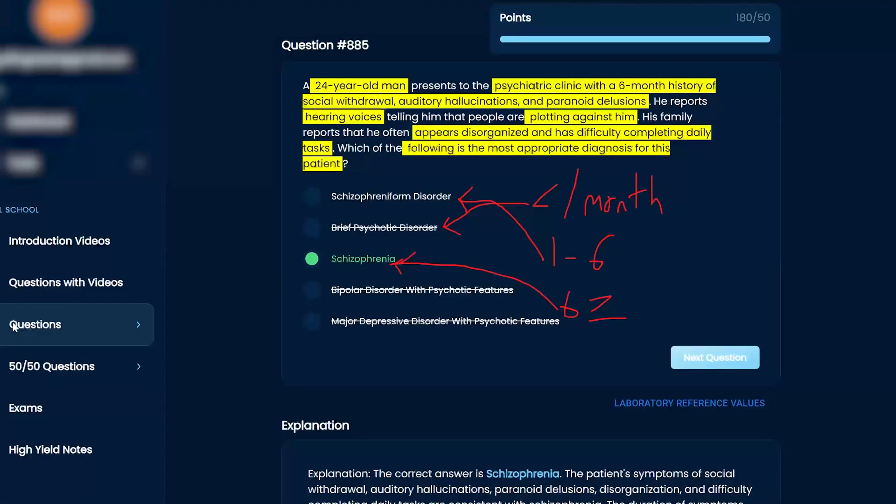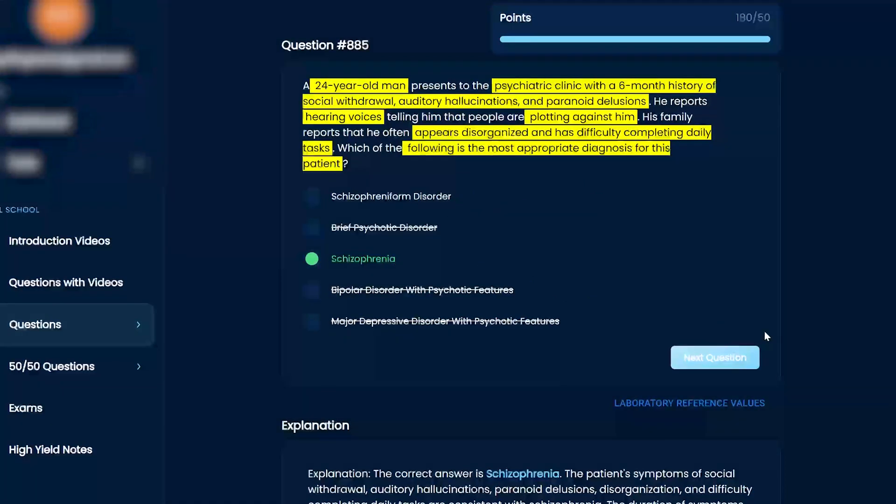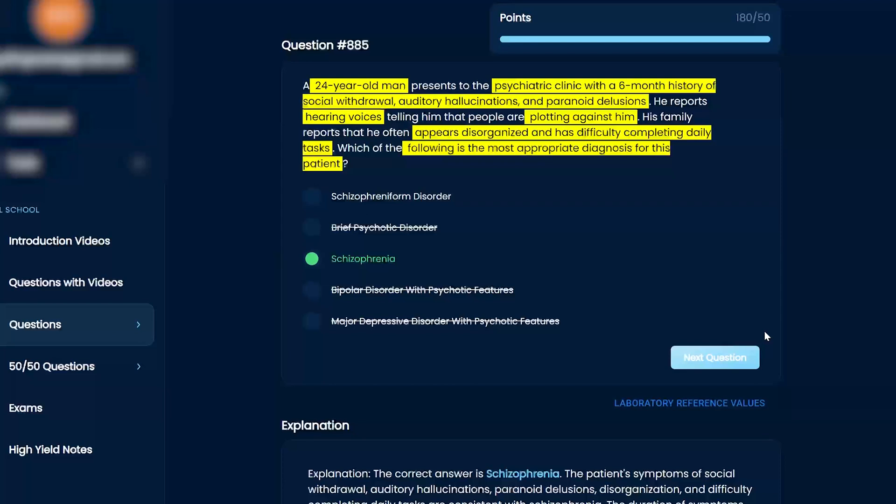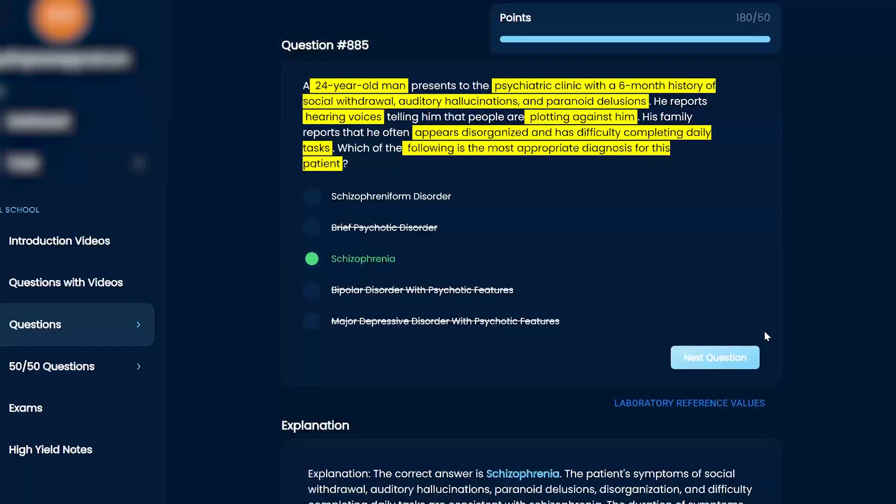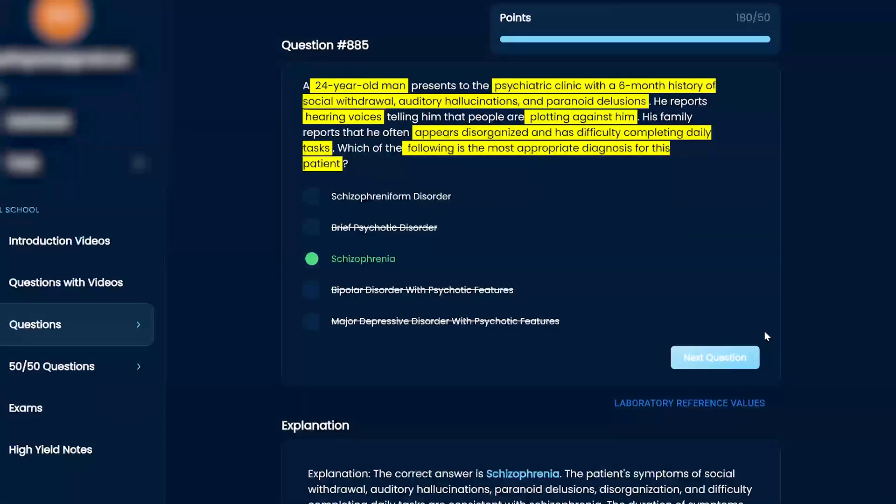Okay. But good job. But on a test-taking strategy standpoint, you weren't sure, but you kept it. You didn't change it. And that's something that I kind of preach a lot is that if you're not 100% sure, you've got to go with your gut. You cannot change it.